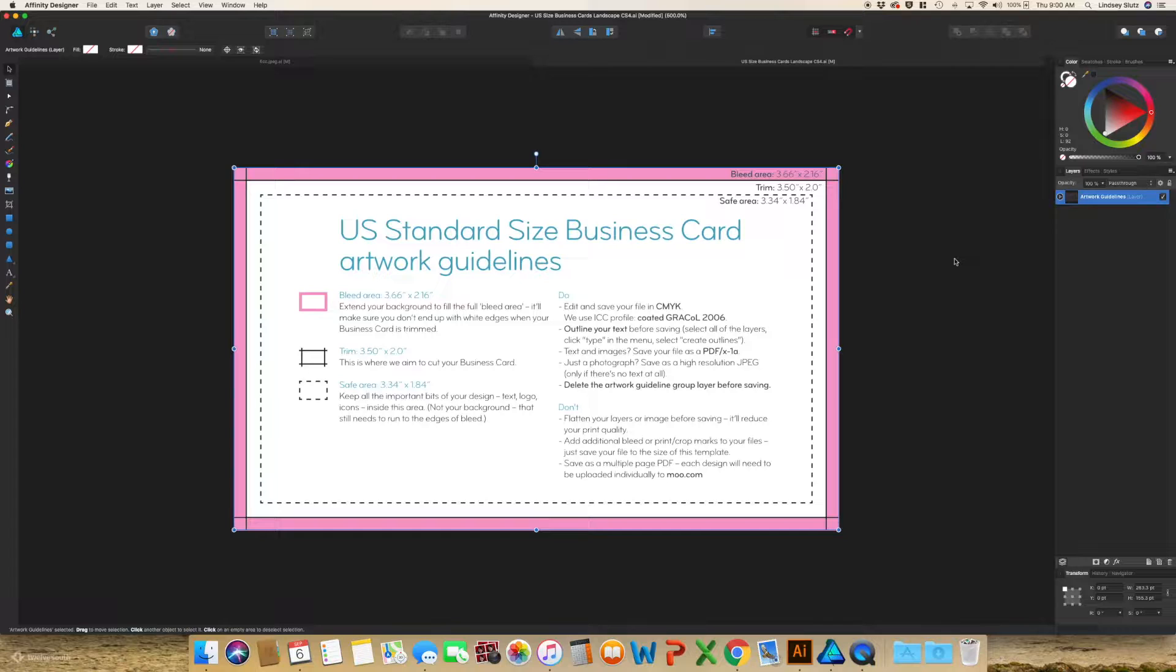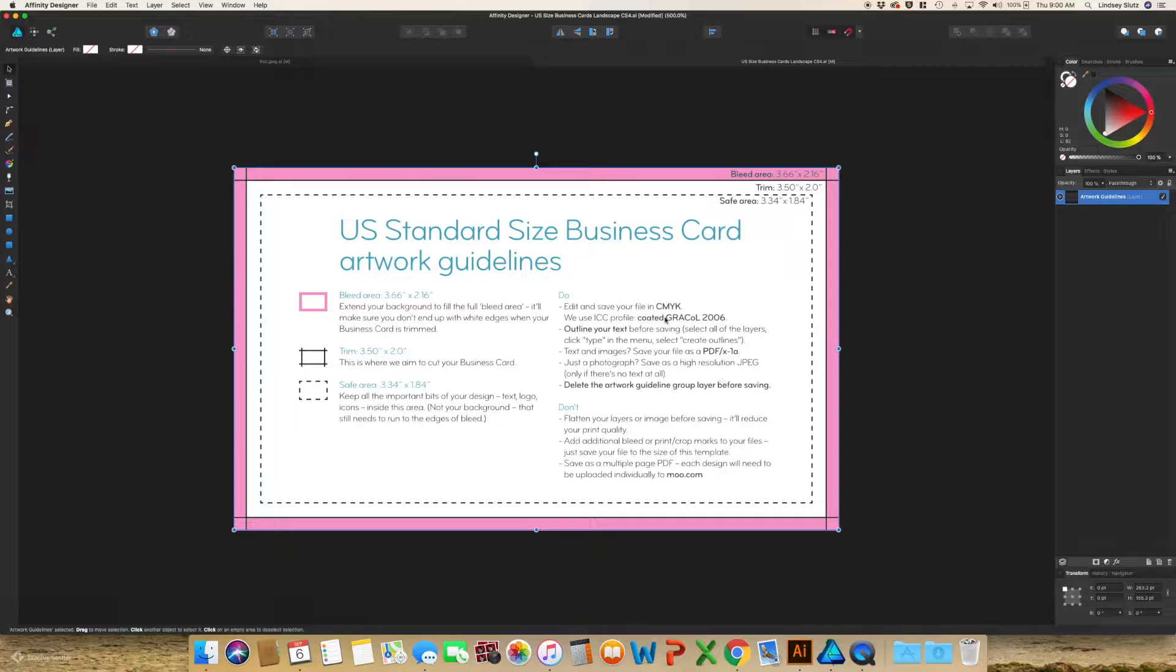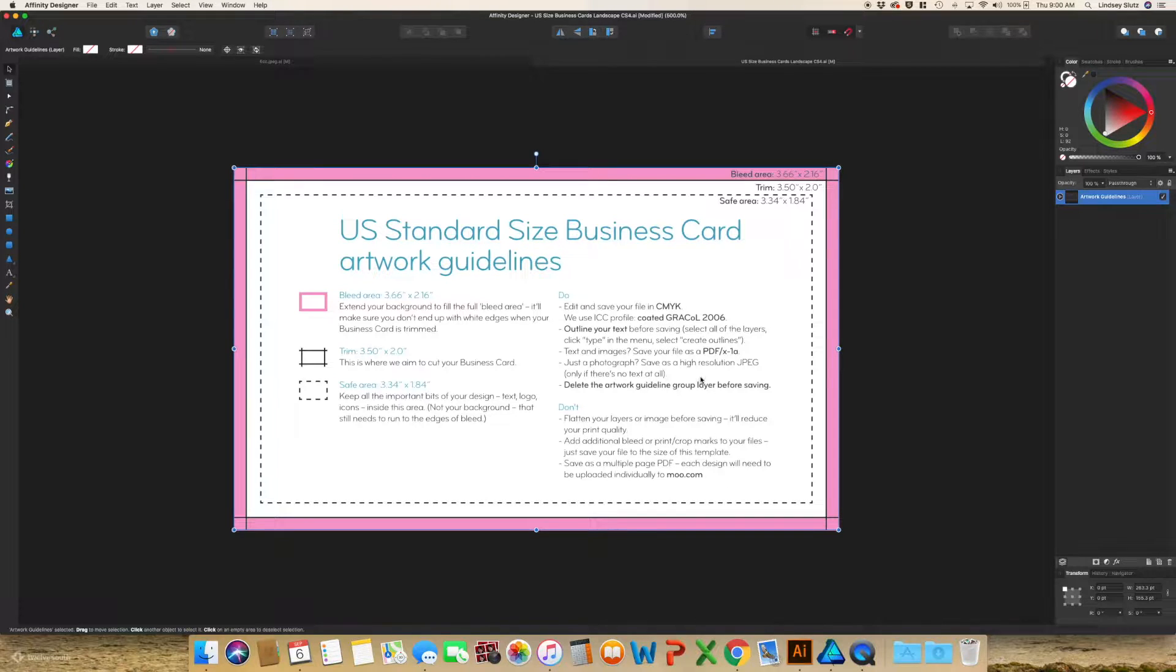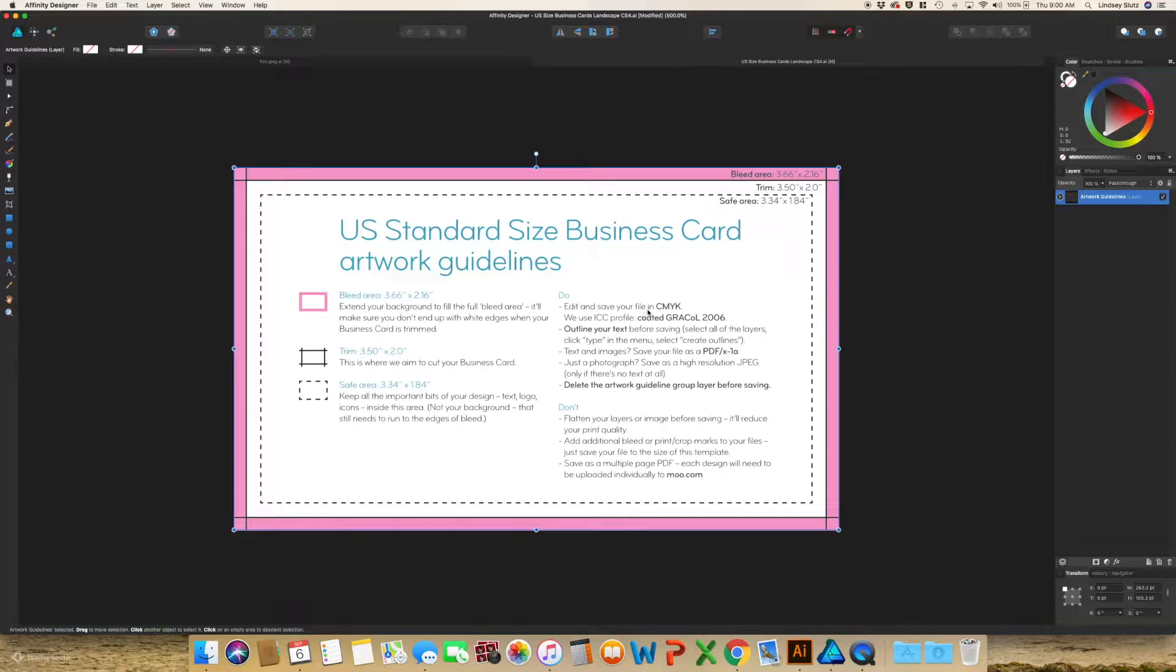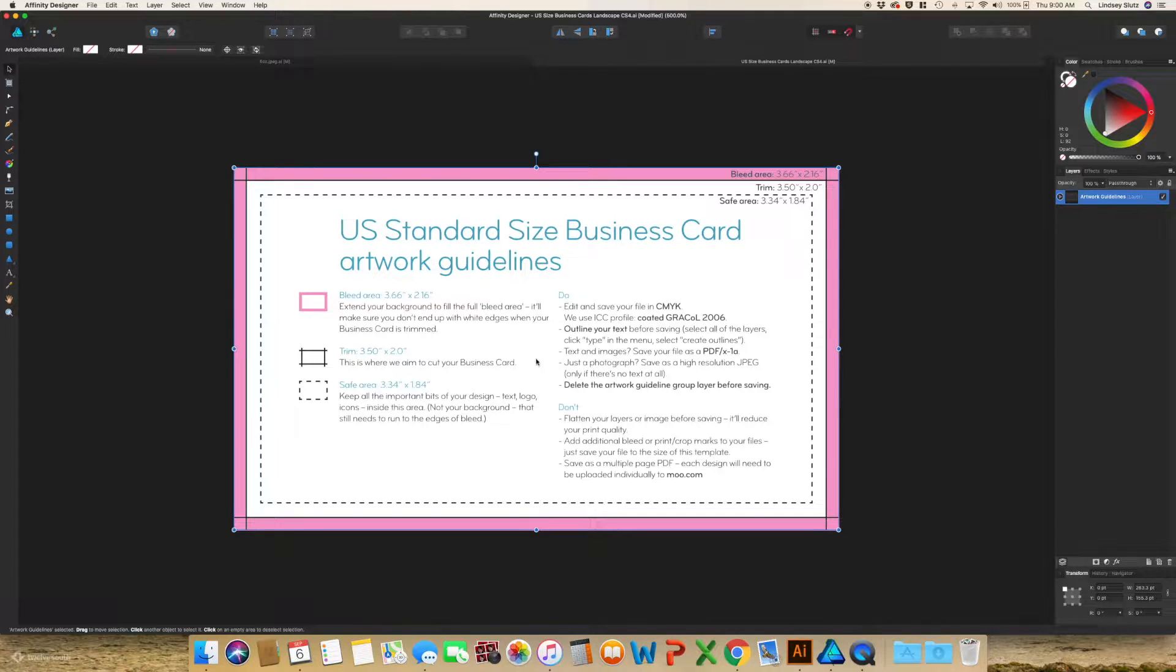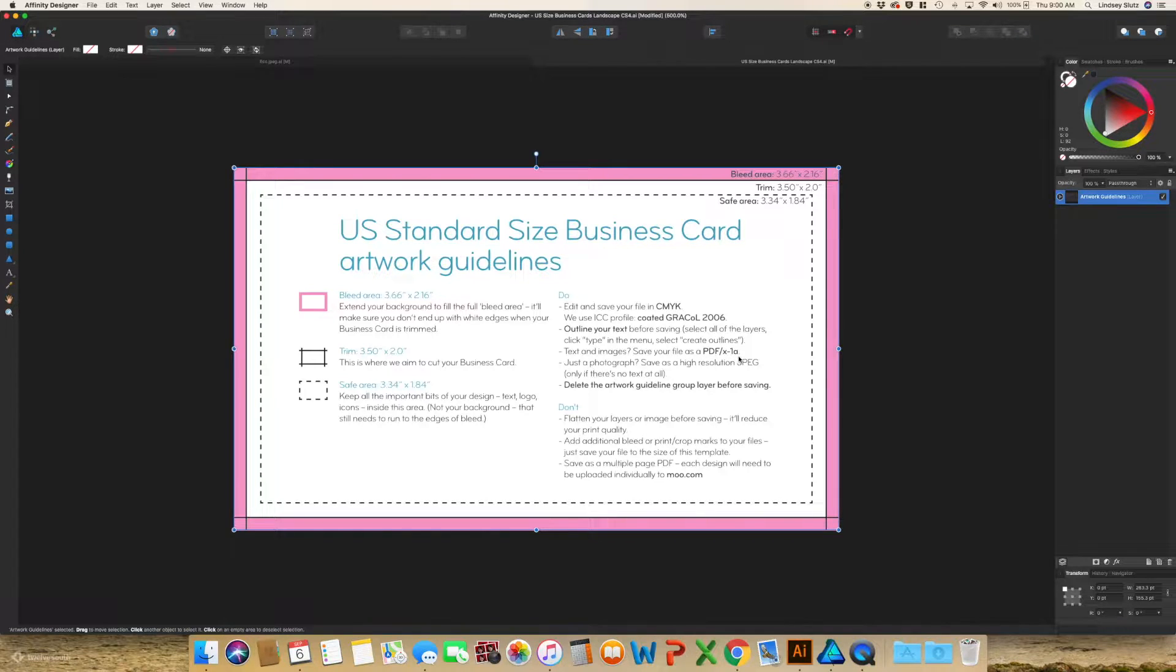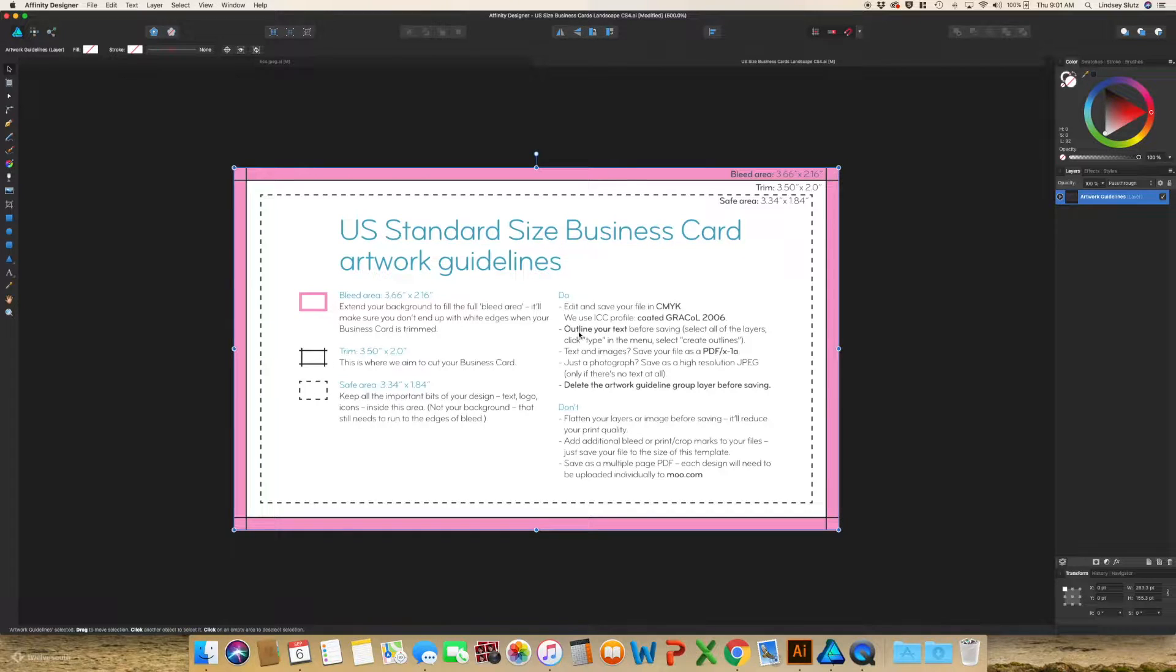A few quick notes about templates. It does go over most of this. It's a lot of information to take in. I would read some of it because it does have some of the things they want you to do. Make sure you're using CMYK. When you're saving it as a PDF, save as PDF X1A.